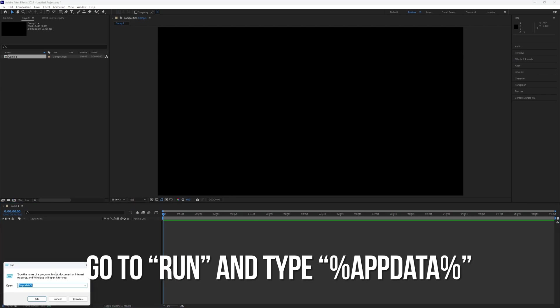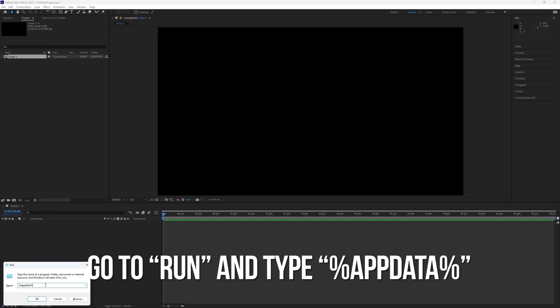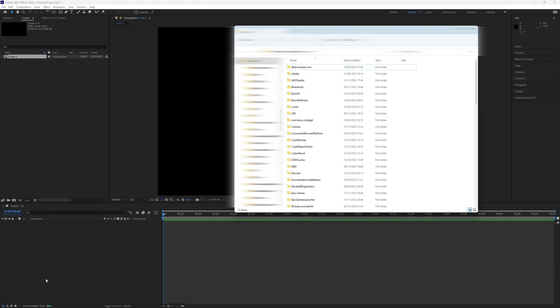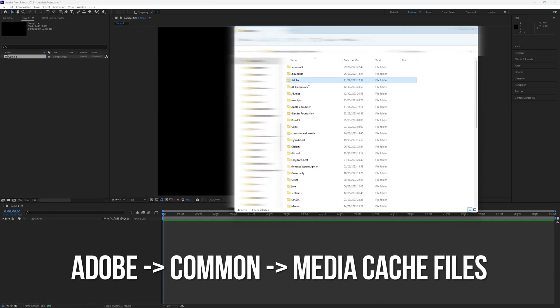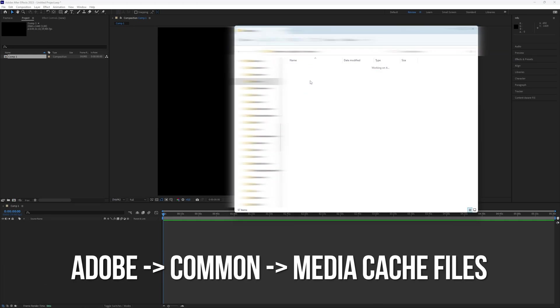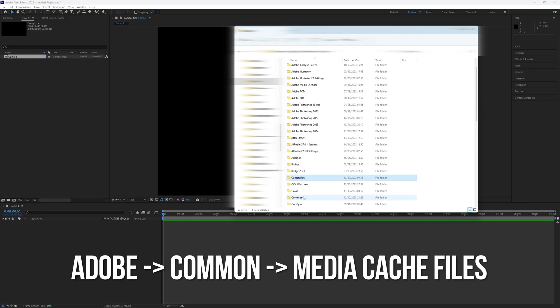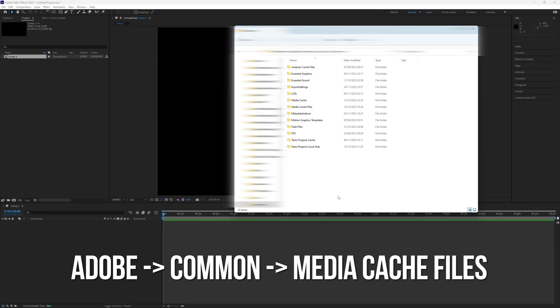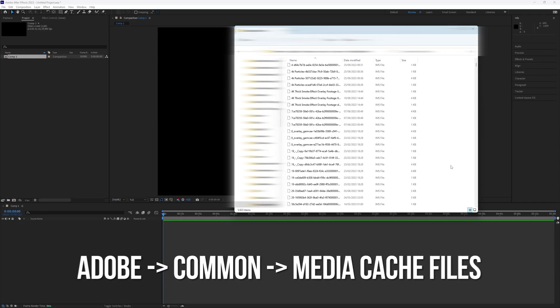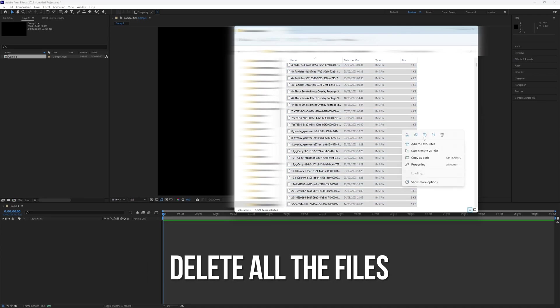Search for Run. Type %appdata% and find Adobe, then Common, and Media Cache Files. Delete all the files inside.